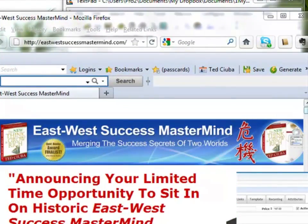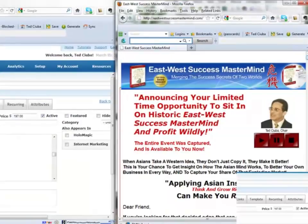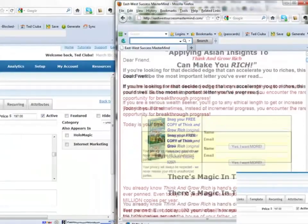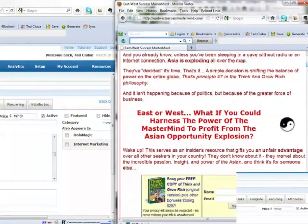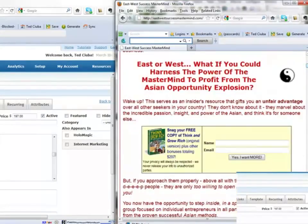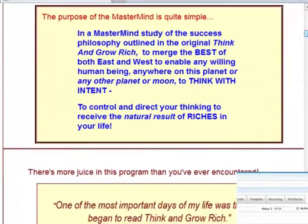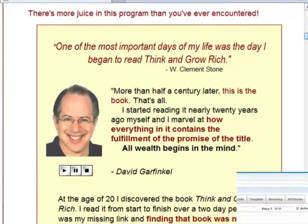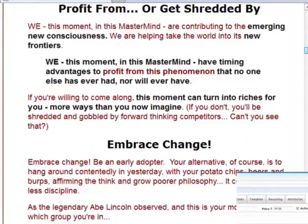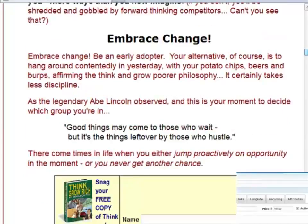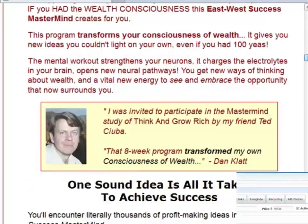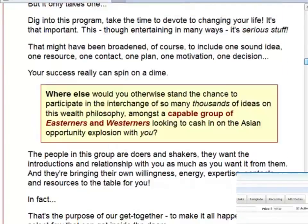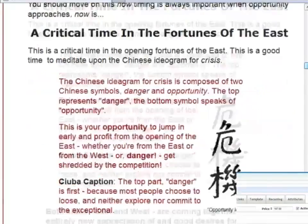This is the product East West Success Mastermind and we just go scrolling down. It's a good product by the way. The idea is East West. We had about 26, 30 people got together in a mastermind. Many of them Asians, over half, and we studied Think and Grow Rich.